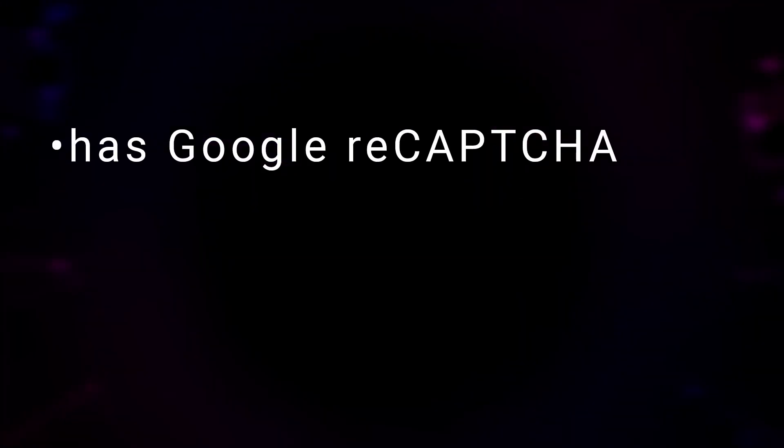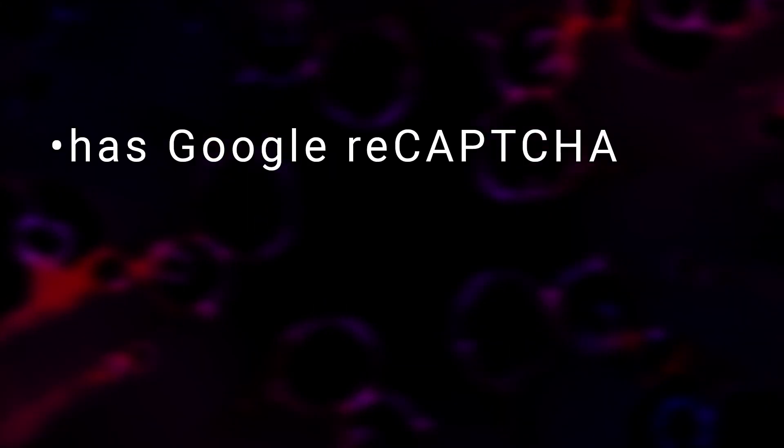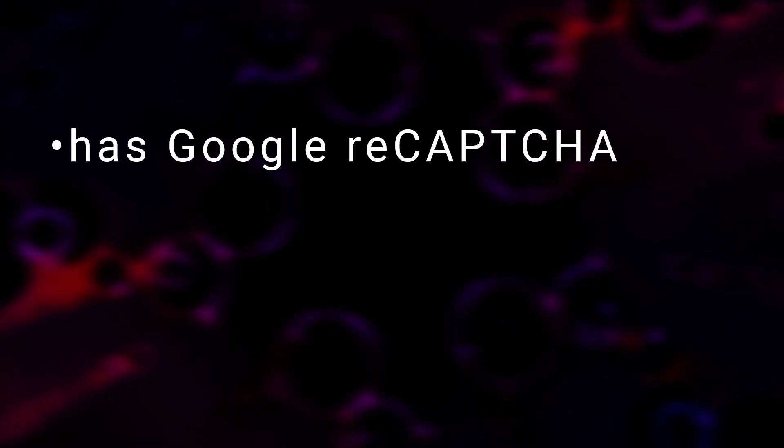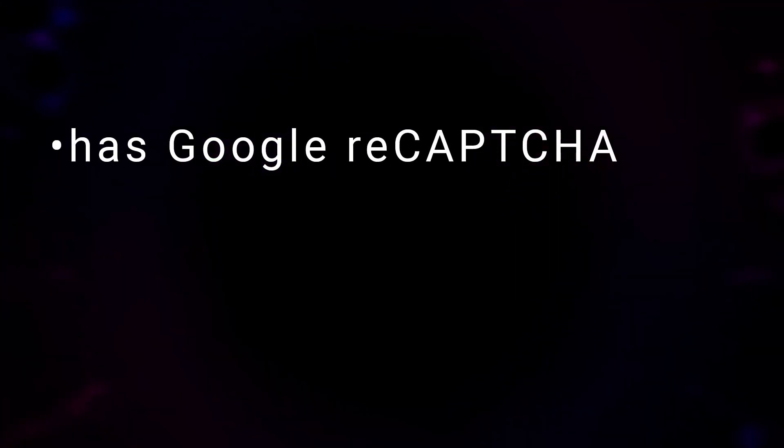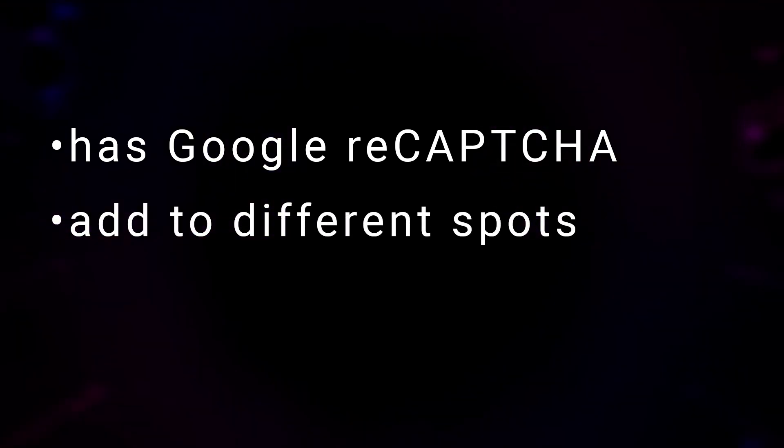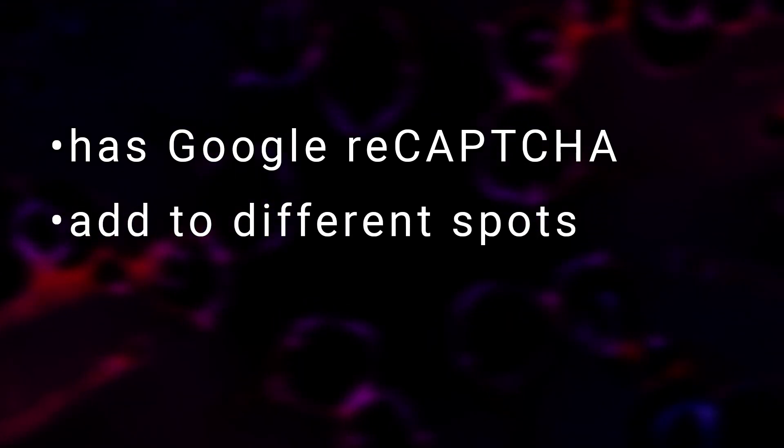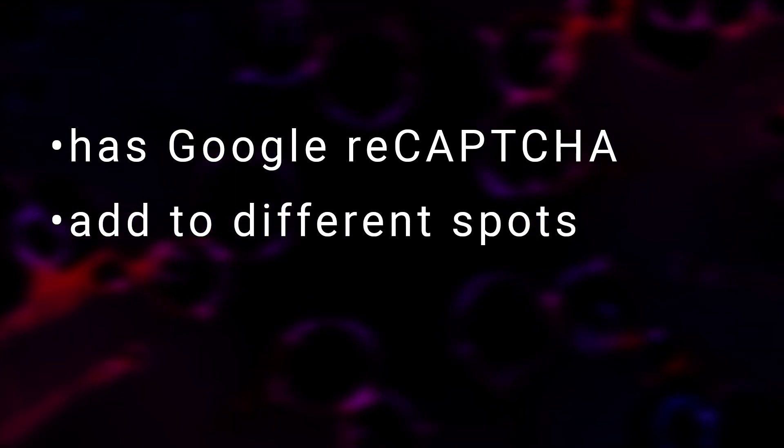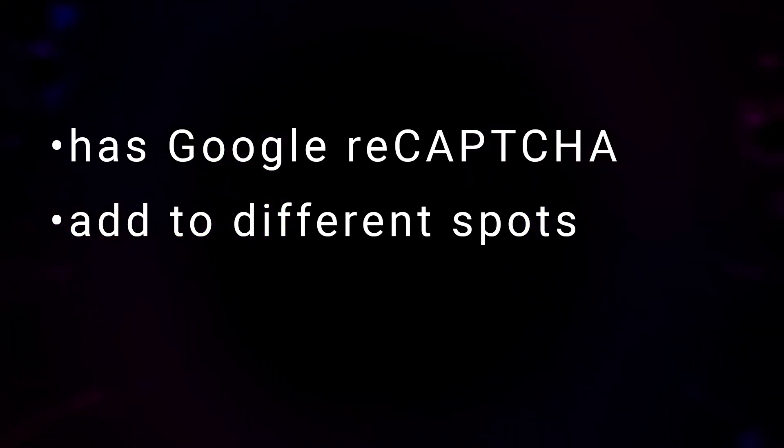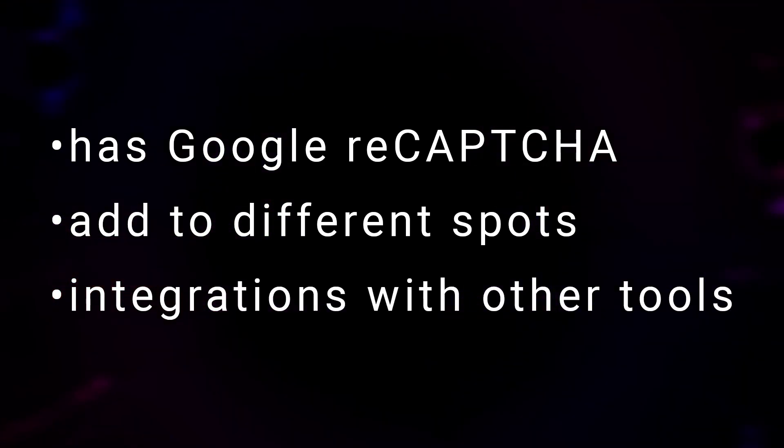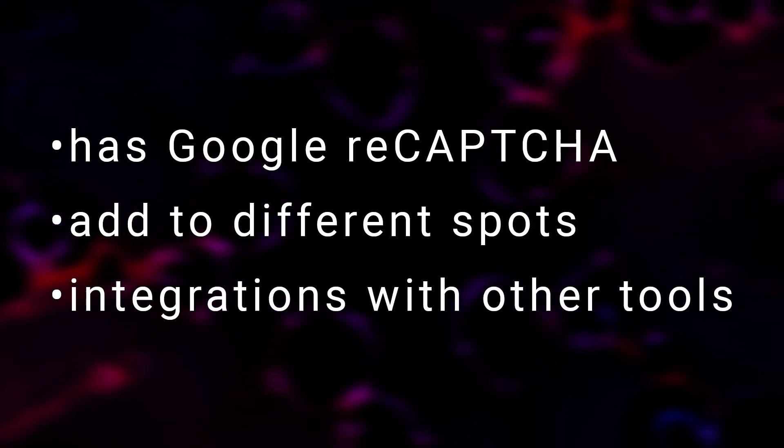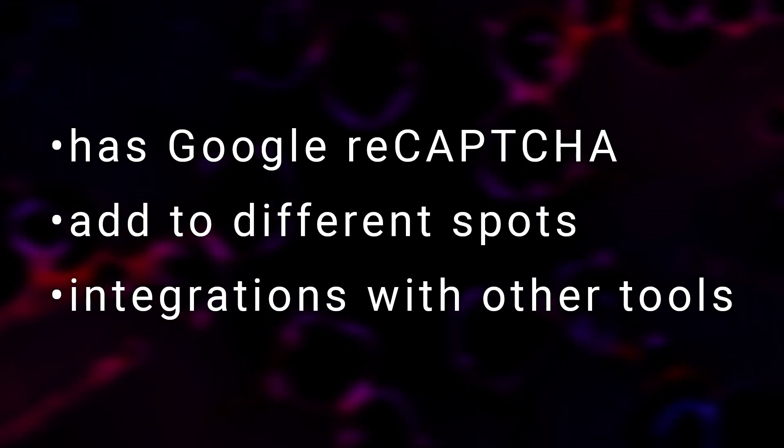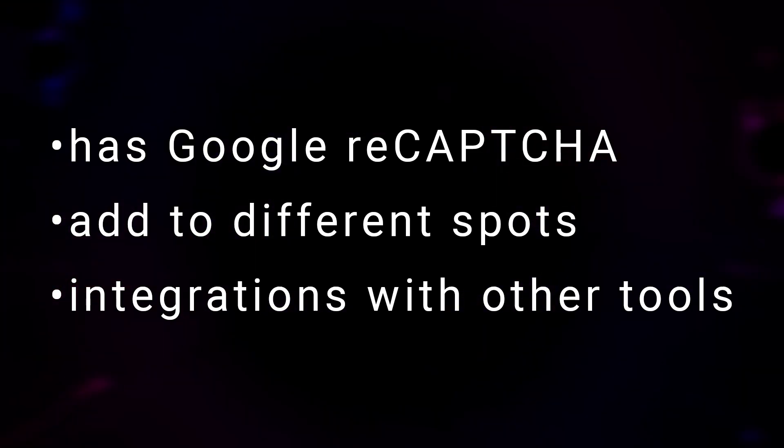When choosing a WordPress Captcha plugin, here's what to look for. Google ReCaptcha is the most user-friendly option, so make sure this type of Captcha is provided. The ability to add Captcha to several places on your site in addition to the login page. Integrations with other tools you use, like a blog comment section or contact forms.